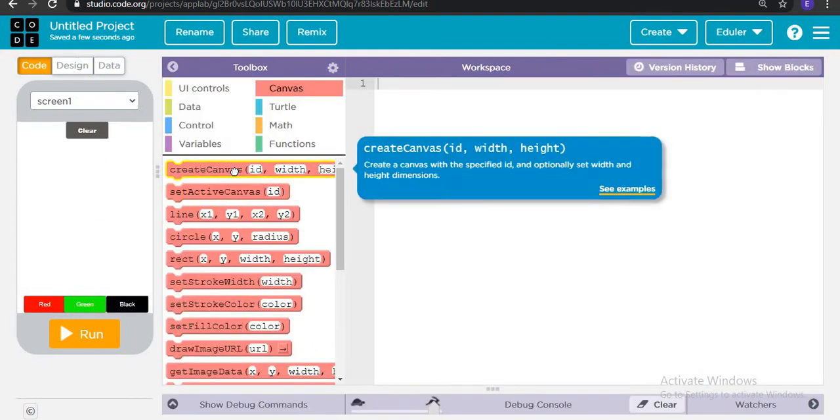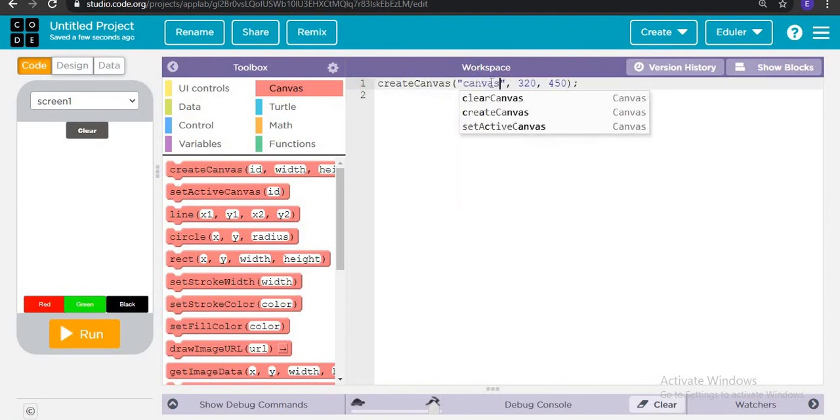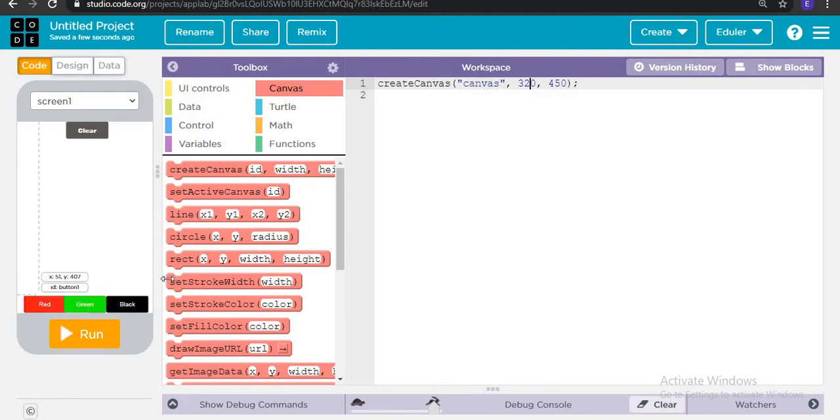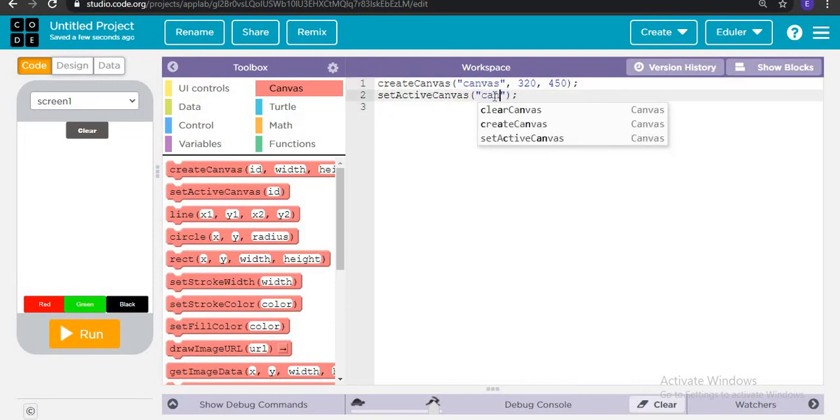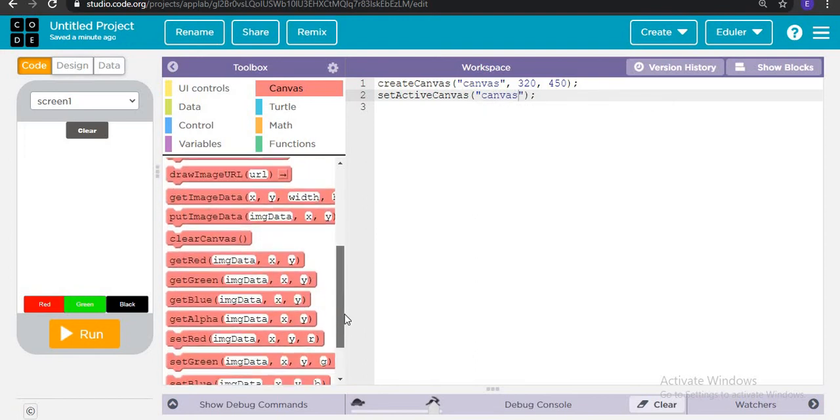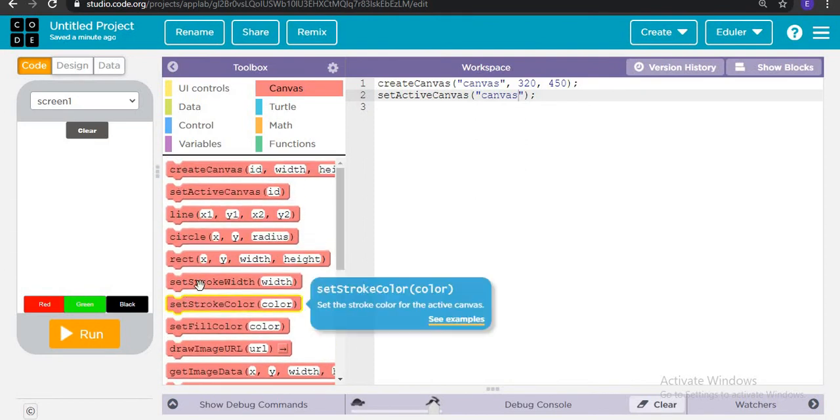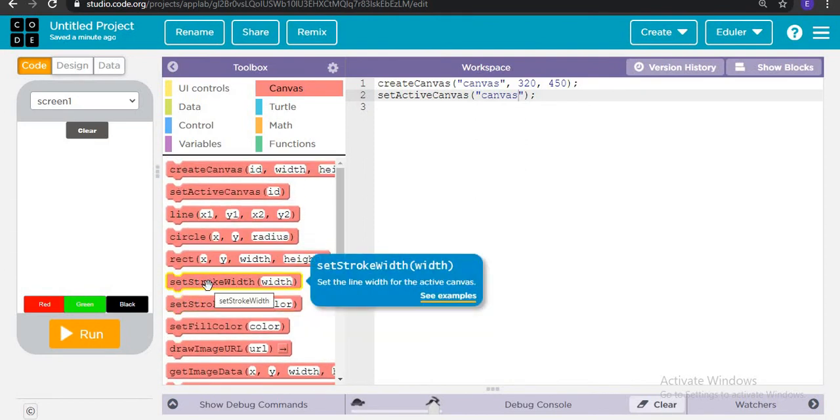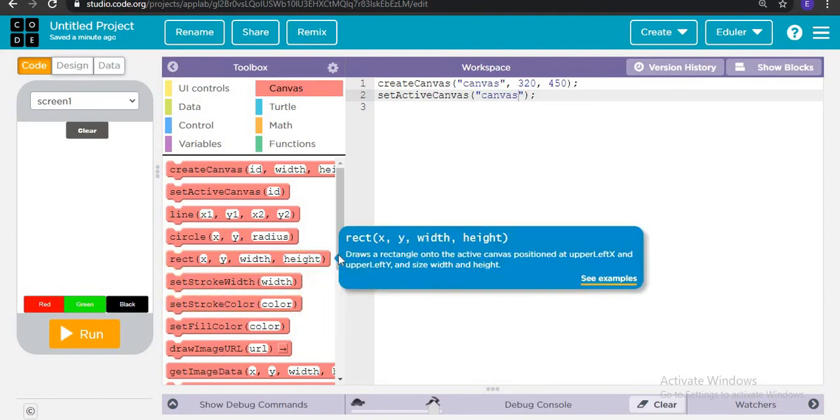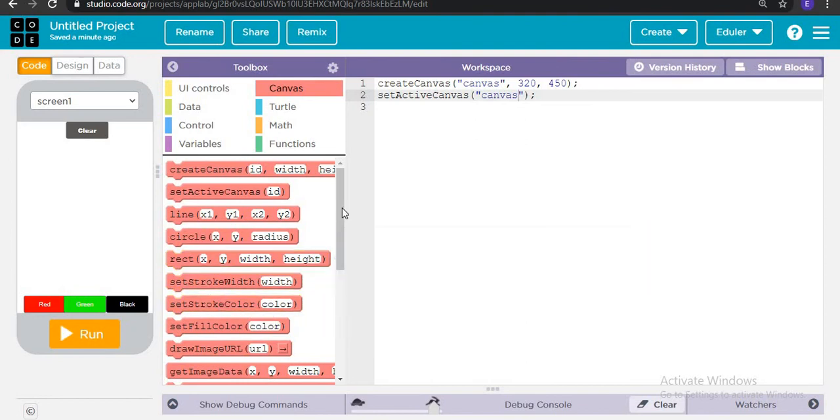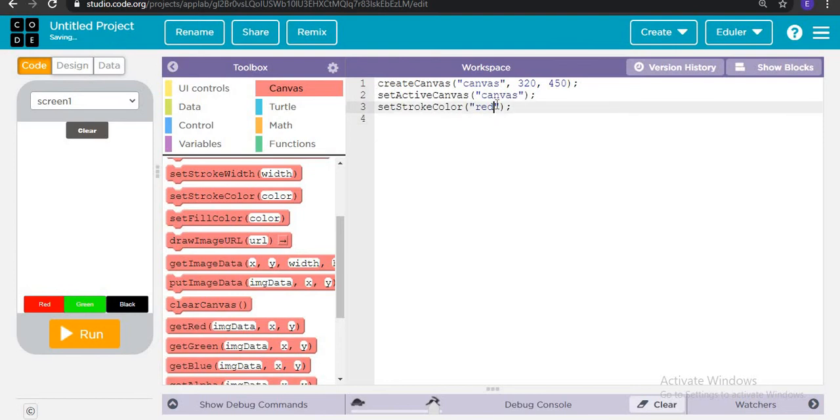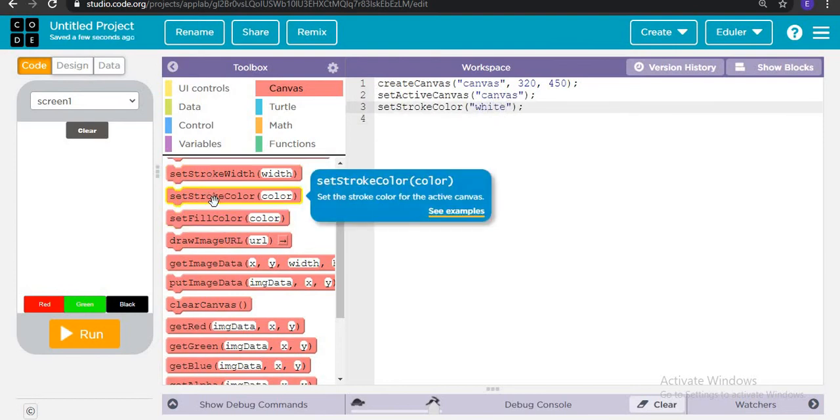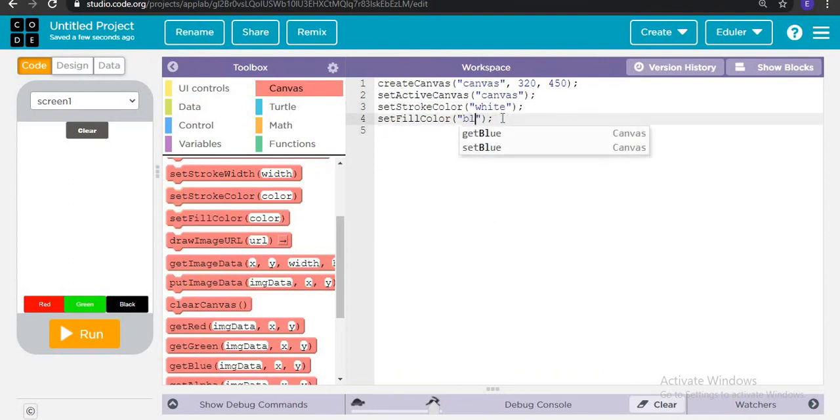Then we are going to code and create a canvas in the position which is already defined, and then we are going to set the active canvas which is canvas. Now we will set the default color, set stroke color as white and set the fill color as blue.